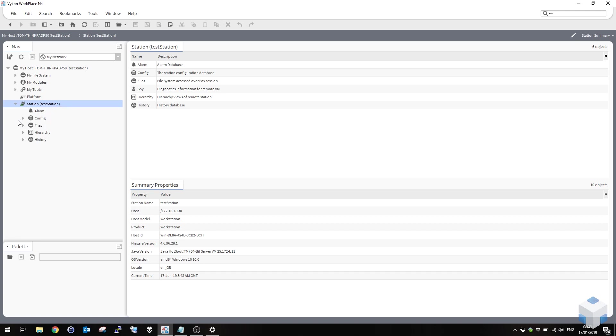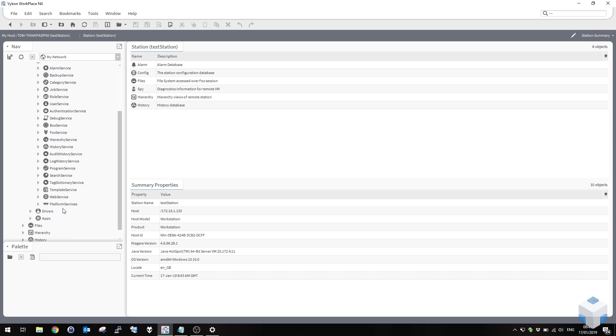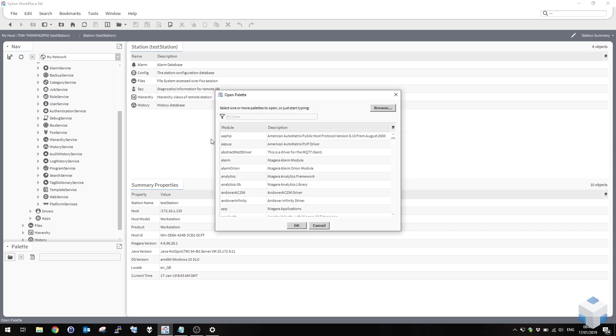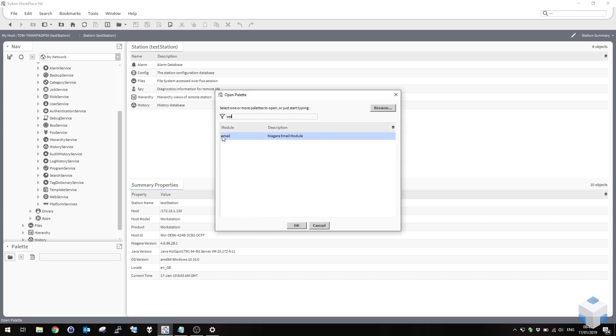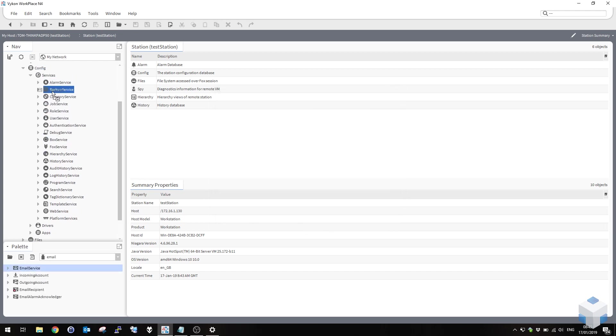So connect to your station, expand config and expand services. In here you'll see there's not yet an email service. Open up the palette, find the email module and drag yourself in an email service.